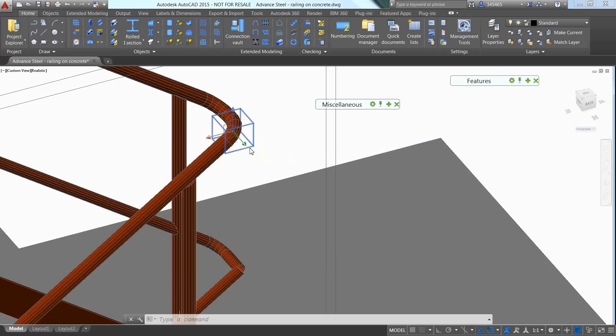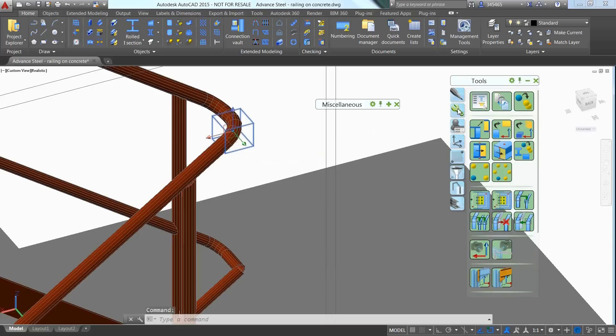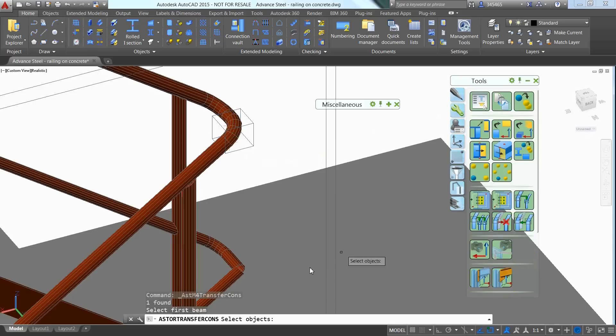You can use the Advanced Steel Create by Template command to replicate the connection from the top end rail to the middle end rail.